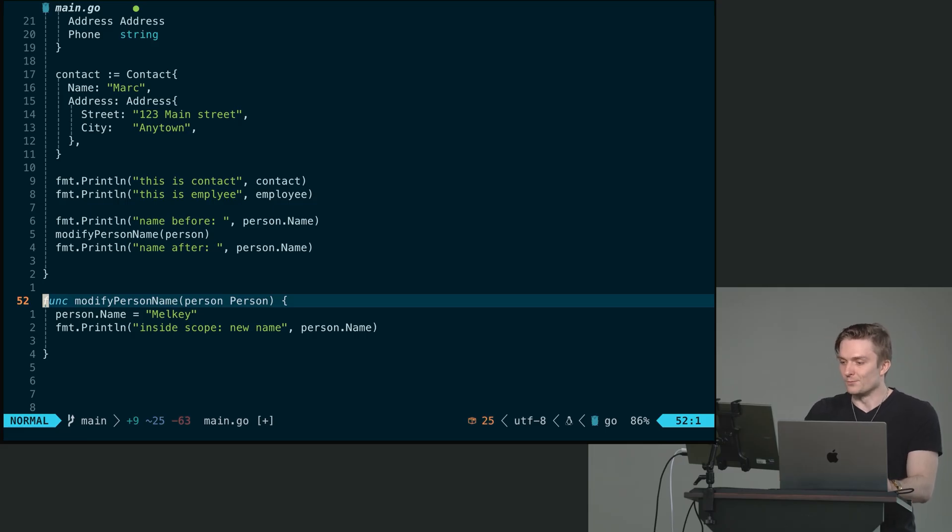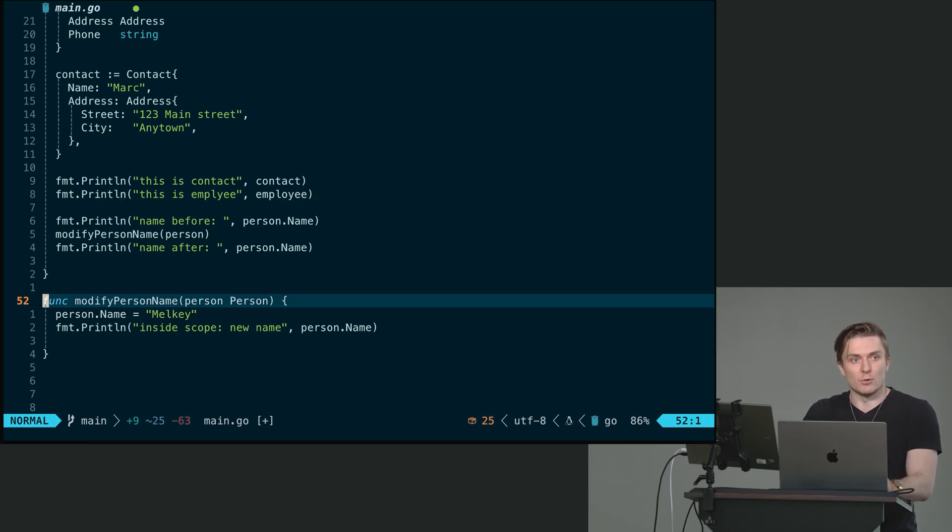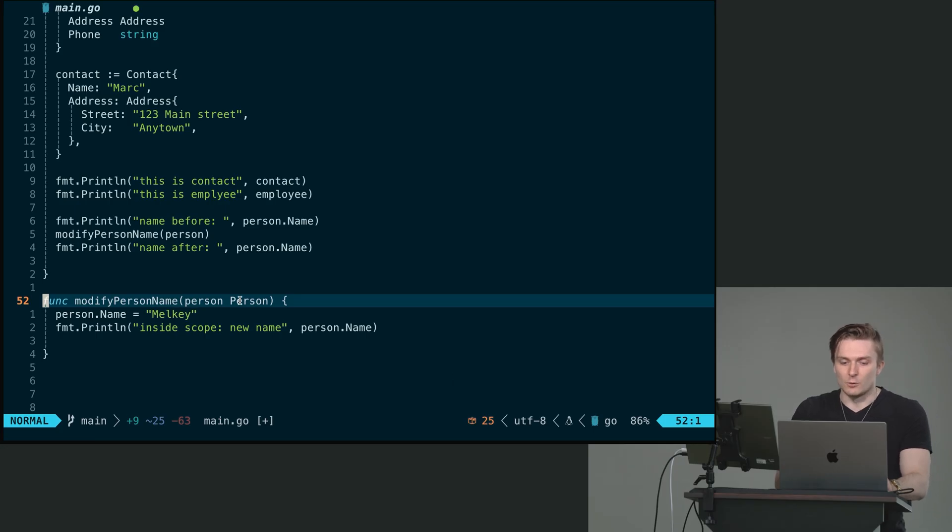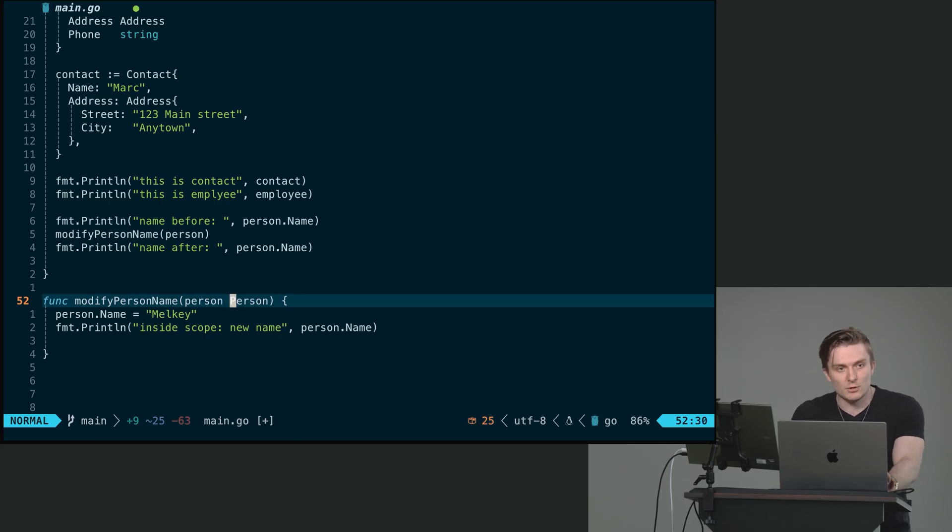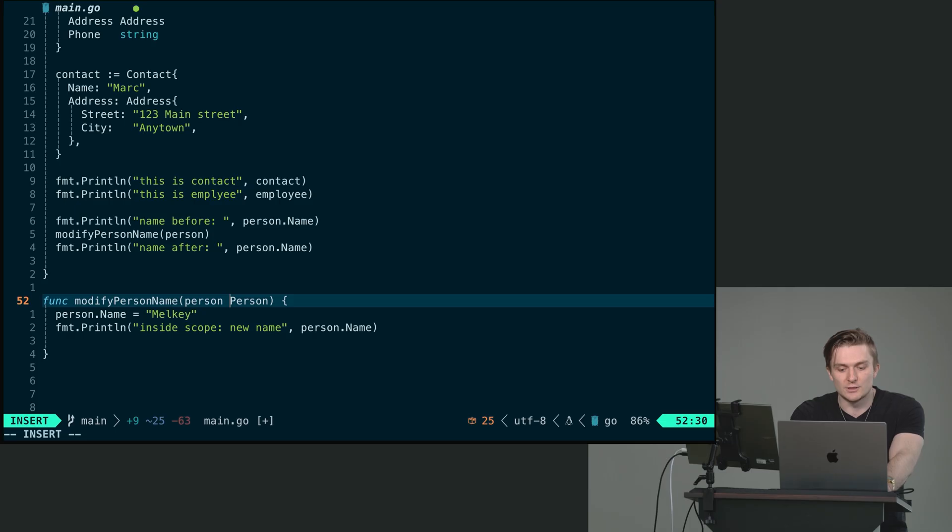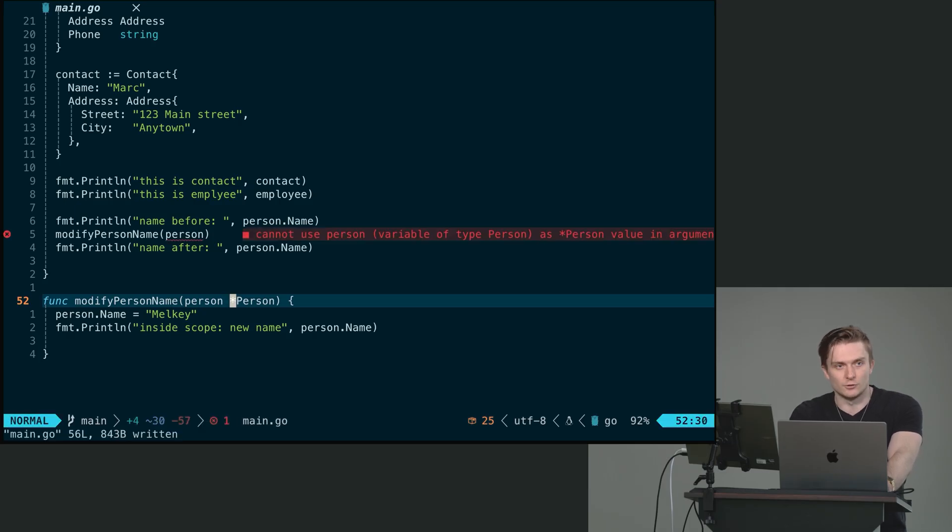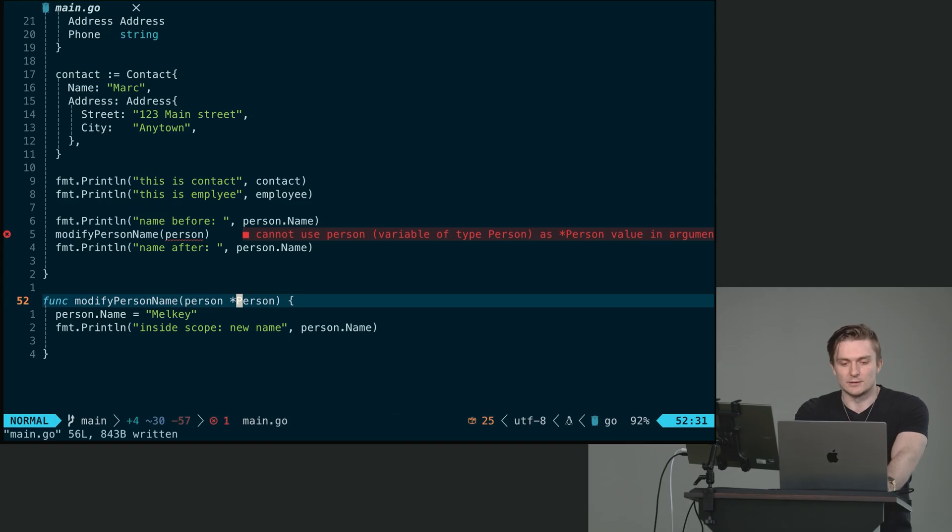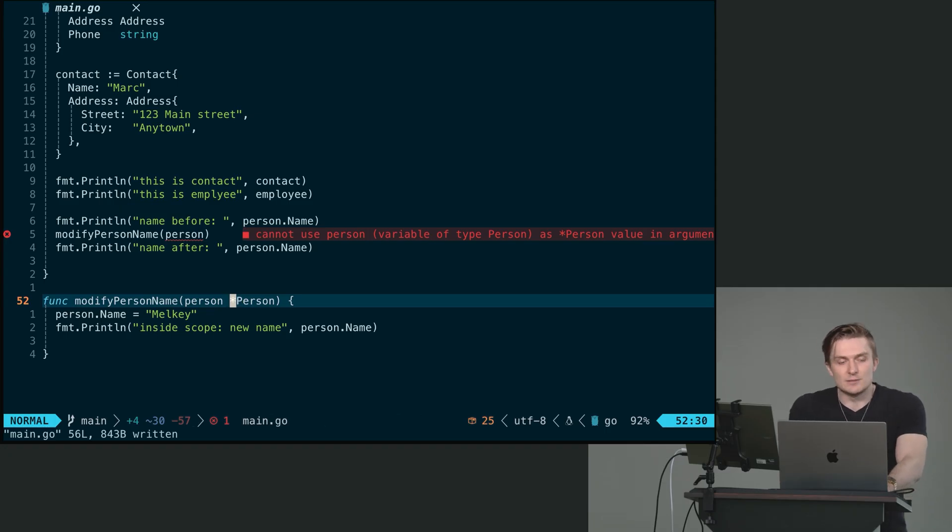This is the syntax for pointers. It is this asterisk here. And this basically says, this function accepts person, but the type is a pointer to person.